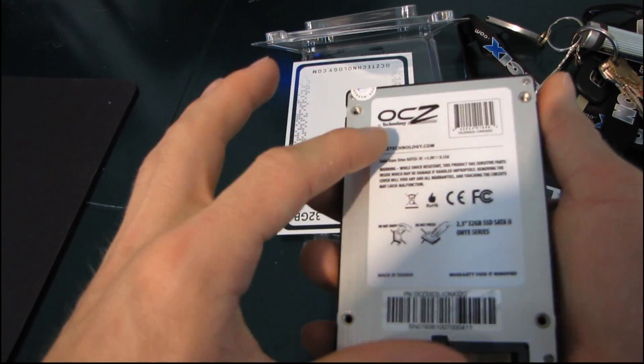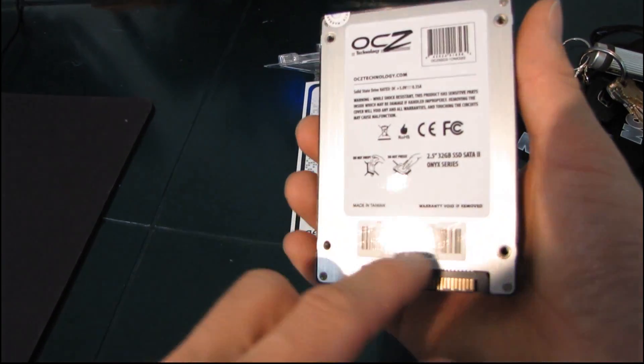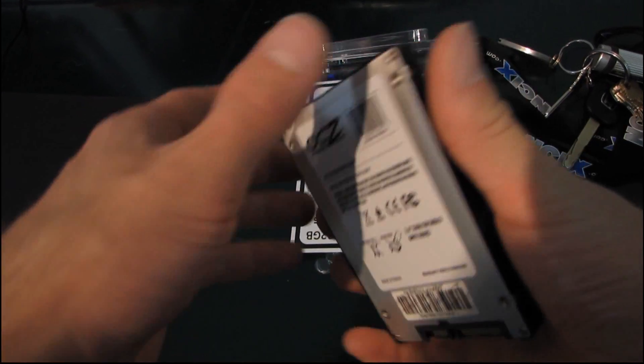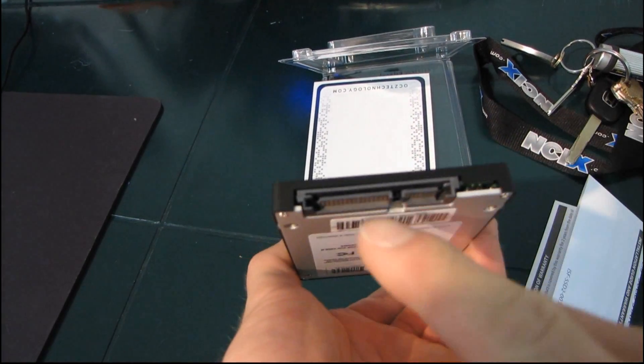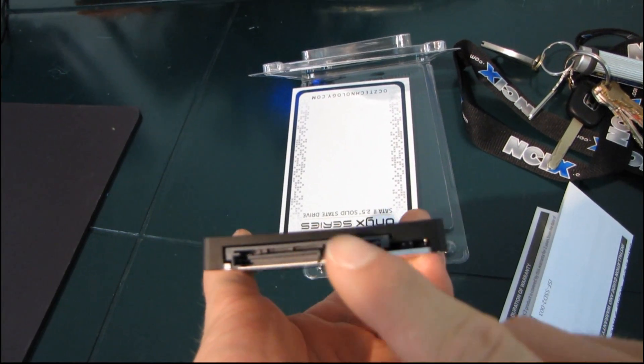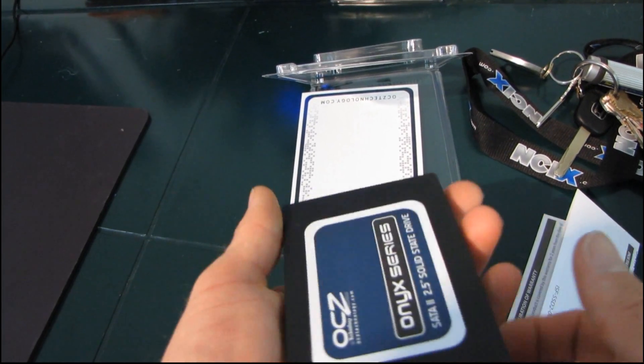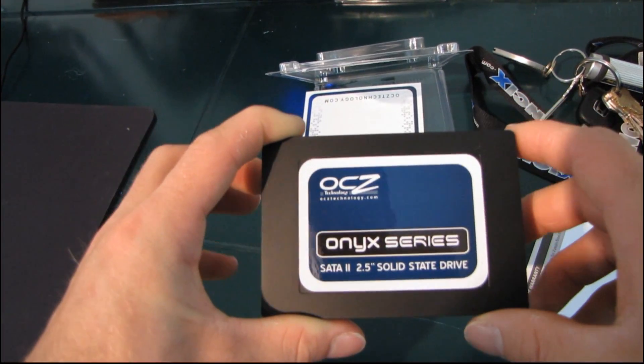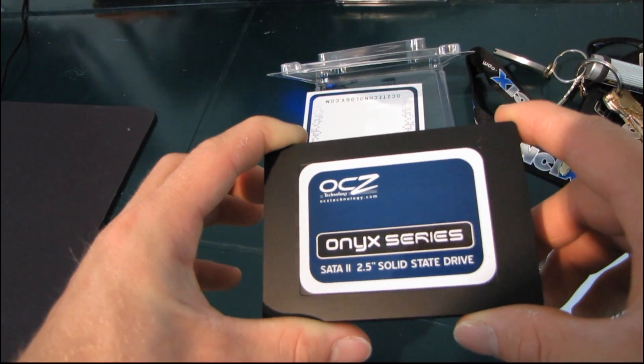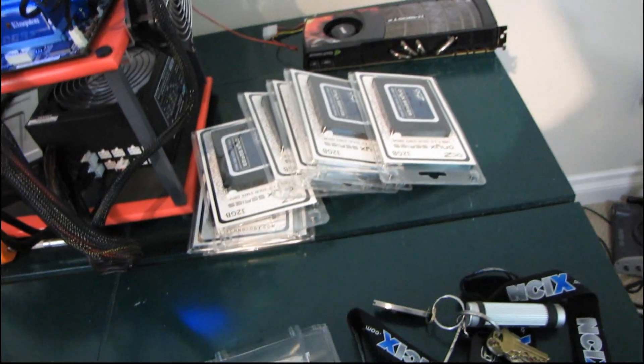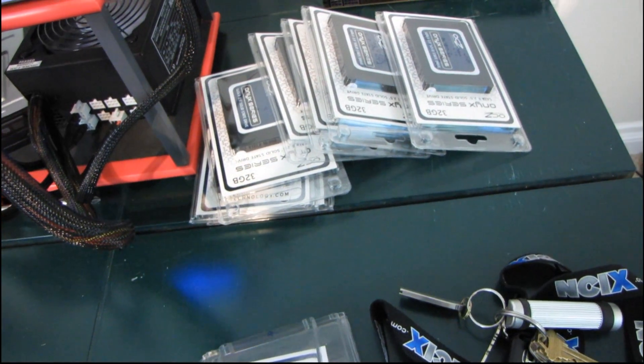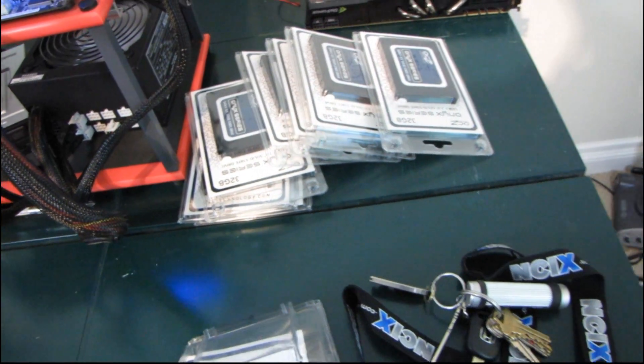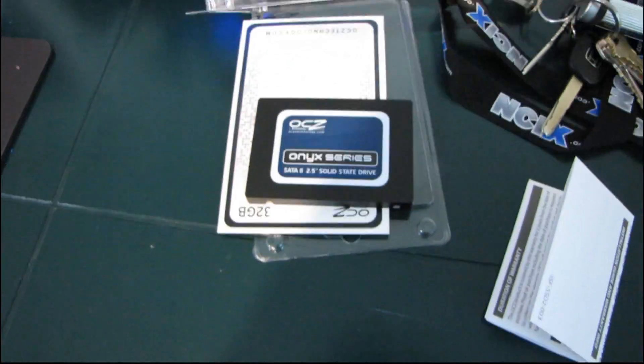On the back you find a sticker that you shouldn't remove because then your warranty will be void. And at the back of the drive you find a standard SATA power and SATA 2 data interface. Thank you for checking out my unboxing of the OCZ Onyx. And hopefully you'll stay tuned on my blog for the interesting video that I'm going to have coming up.